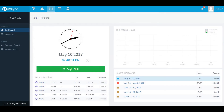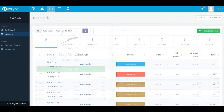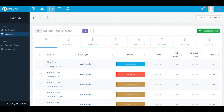The next feature we'll look at on the left-hand side under your navigation bar is Time Cards. On this page you'll be able to view a list of previous and current time cards.